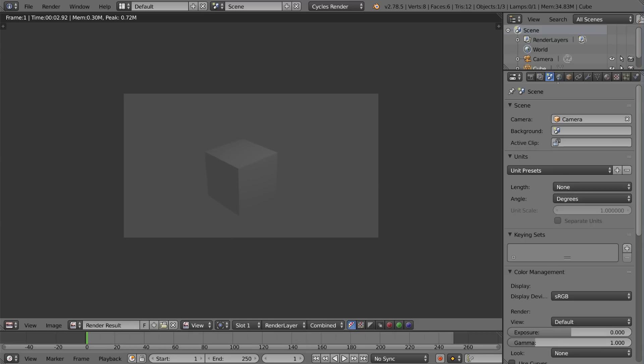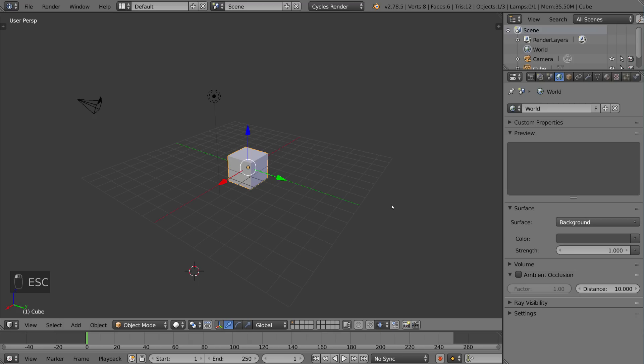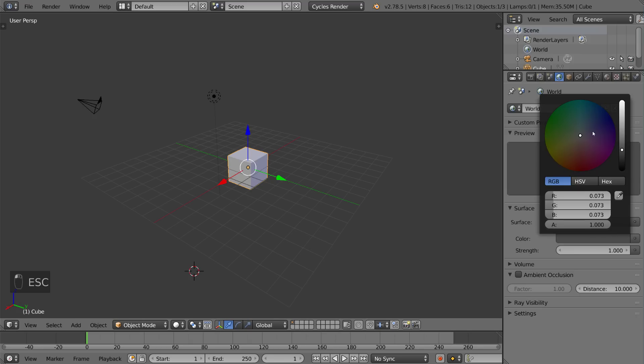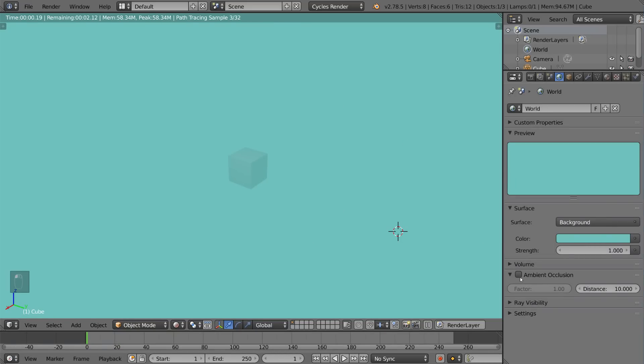And then this tab is the world tab. This involves mostly your sky and your world lighting. You can set a sky like an HDRI background and those are pretty helpful. You can also do a solid color. You can also add ambient occlusion. That's where this is.